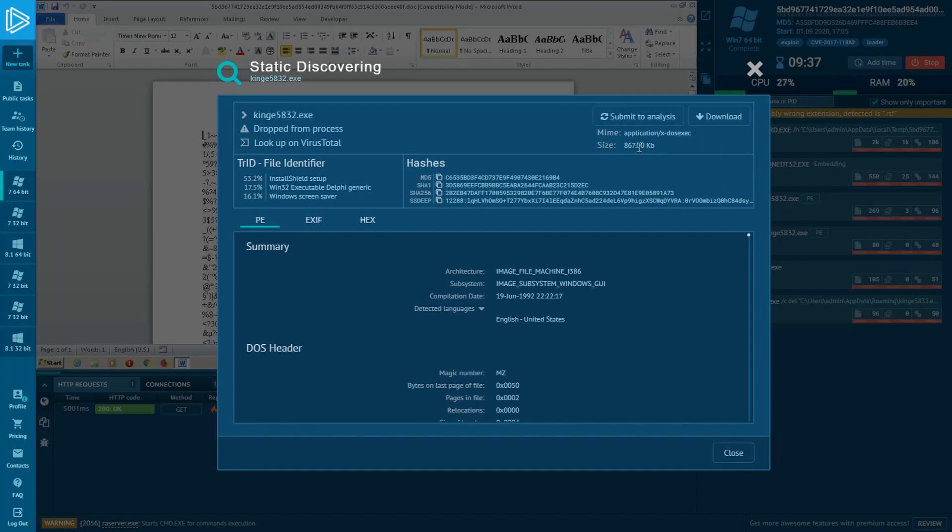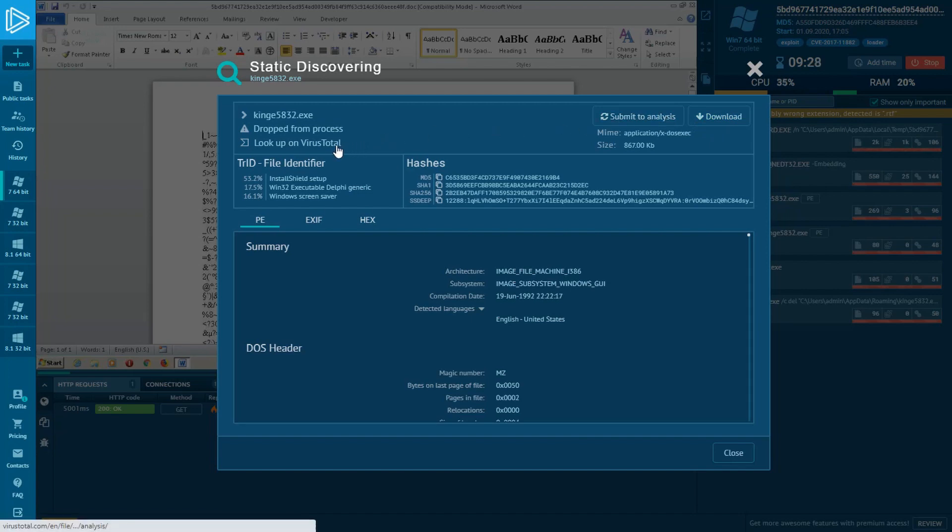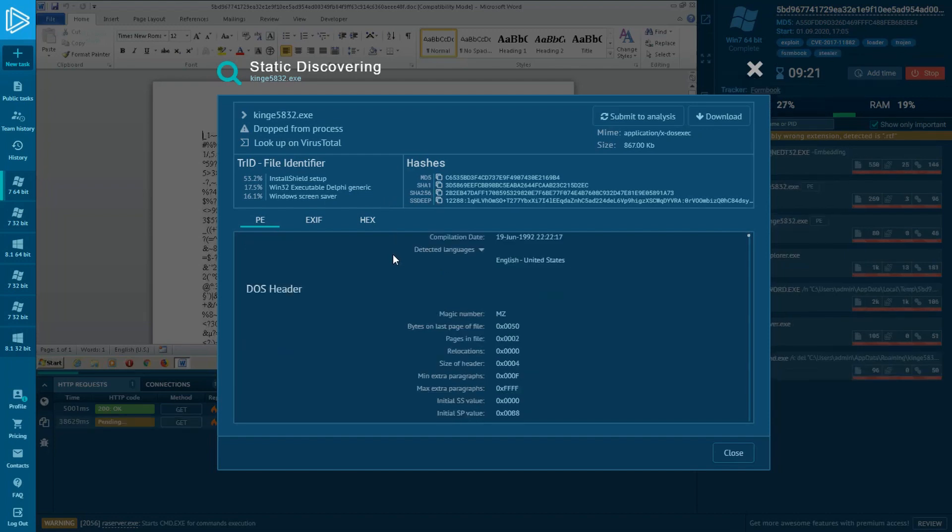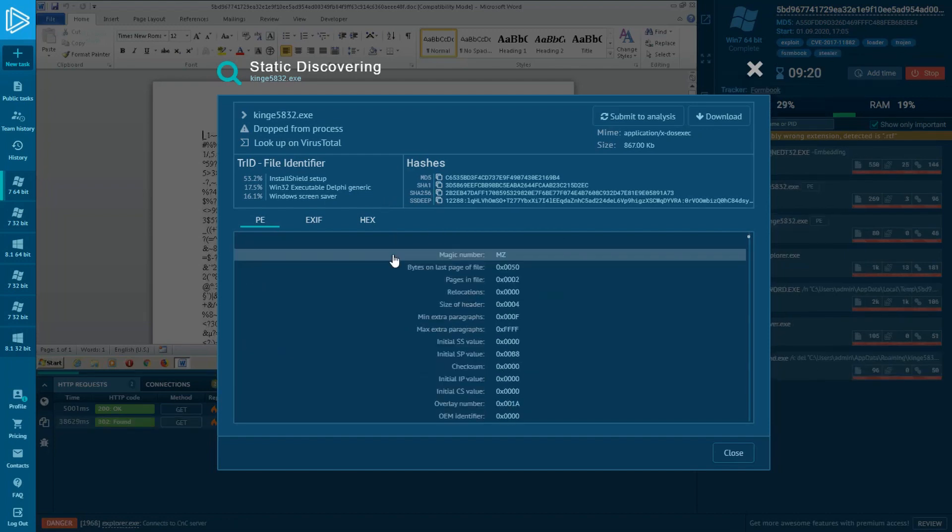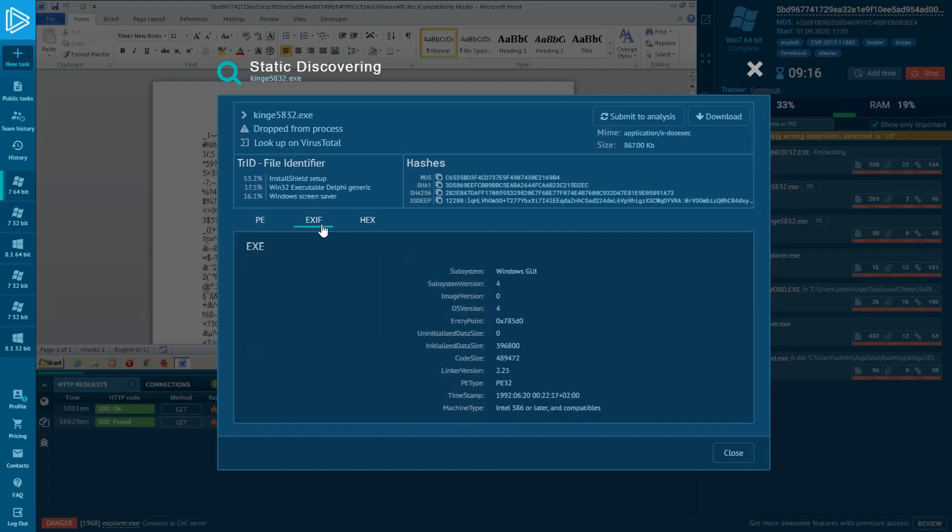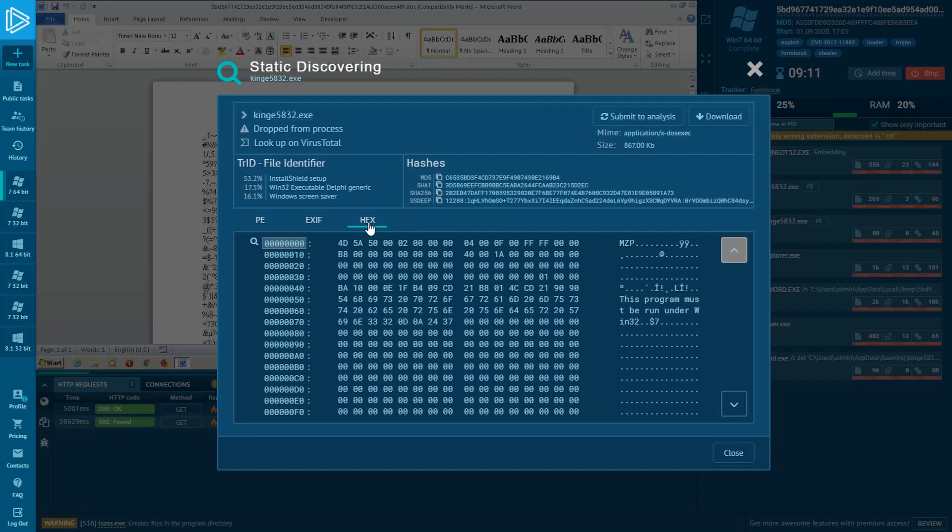Static Discovering window lets you submit this sample to the analysis directly without restarting the whole task. It's very useful when the C2 server has already gone off and hasn't sent the payload. There is also available downloading the sample and a button to look up the virus total. You can copy a particular hash sum by hovering over it and clicking on the icon. Moreover, you can find here the tabs with useful information about the PE structure of this sample, if the sample is an executable file, and its hex view.